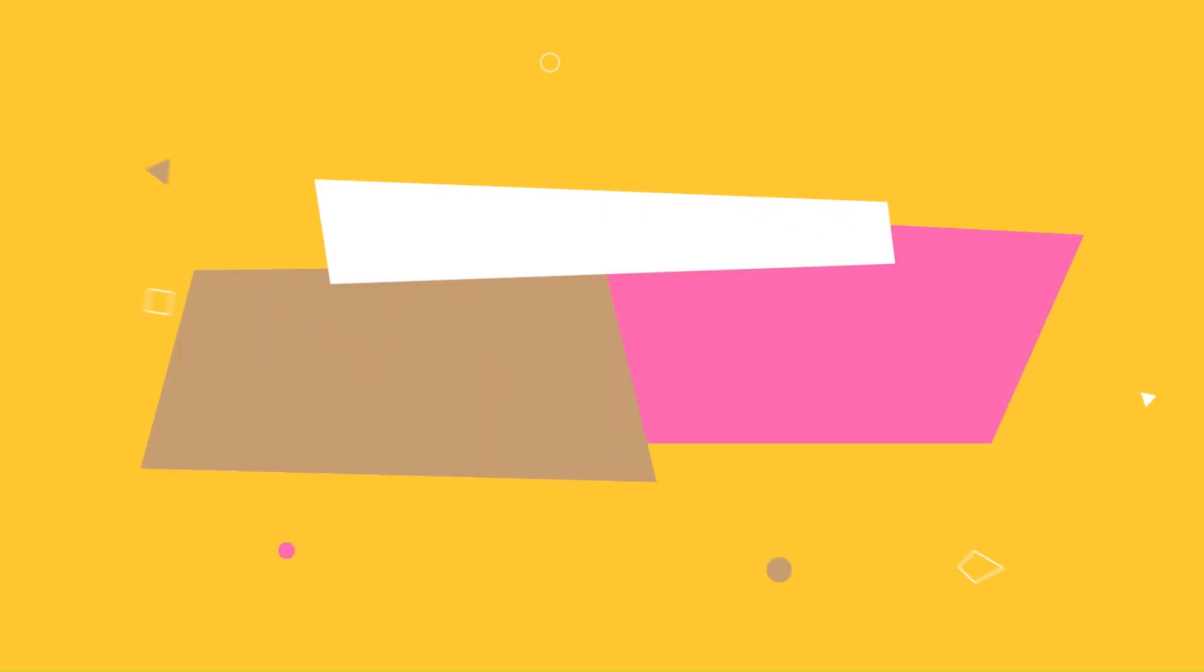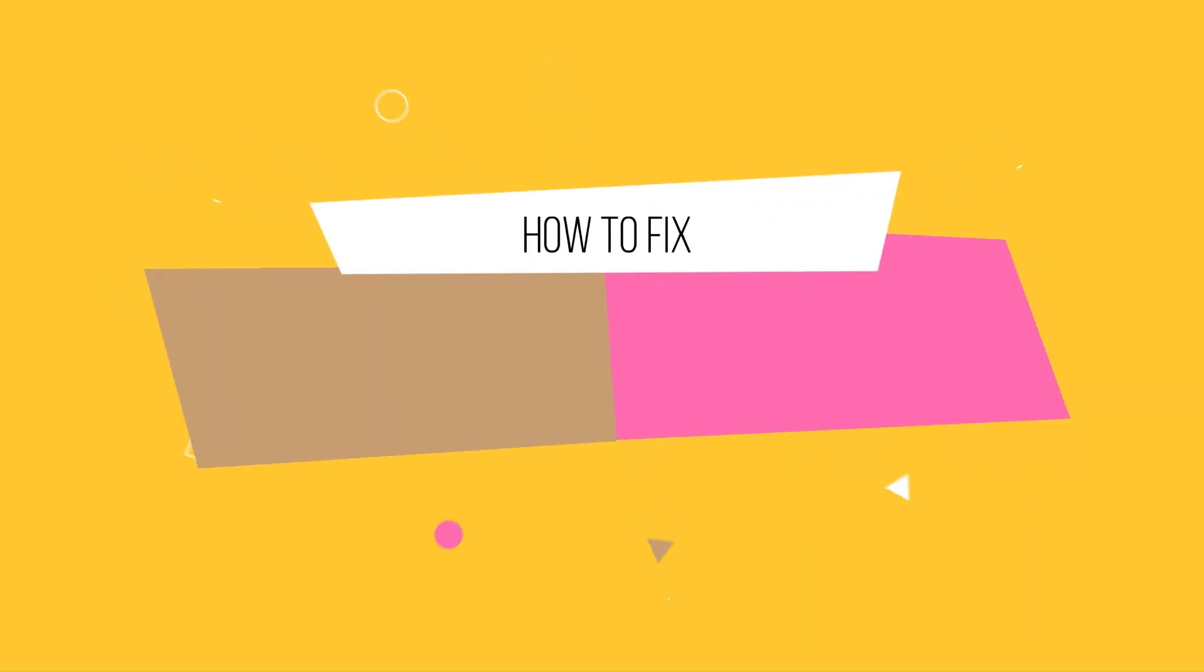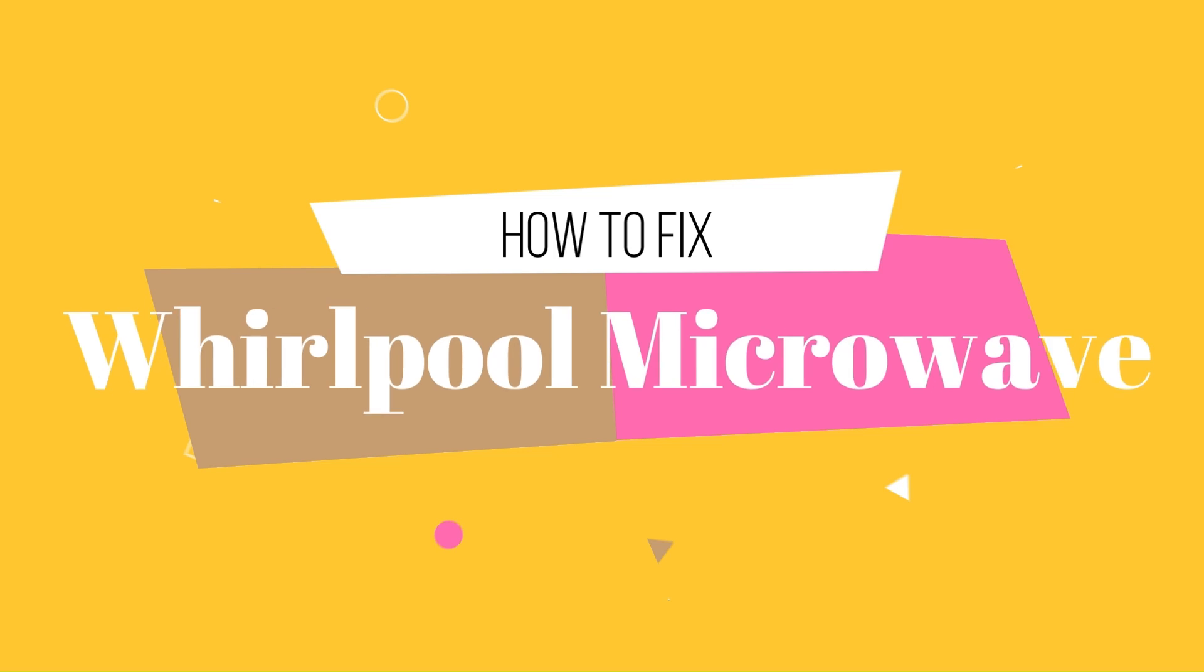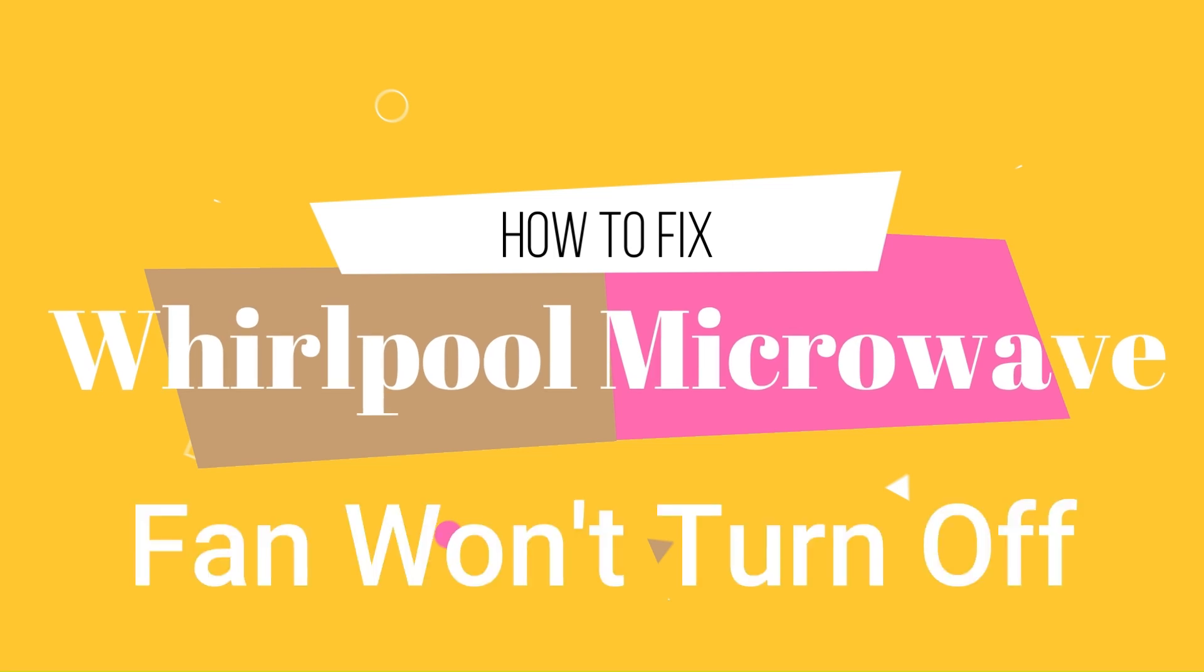Hey everyone, welcome back to this channel. I hope you all are perfectly fine. In this video, we're going to discuss how to fix a Whirlpool microwave when the fan won't turn off. So without any further ado, let's dig into the video.